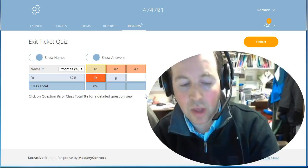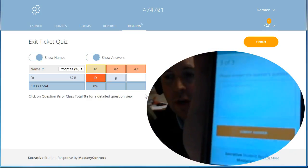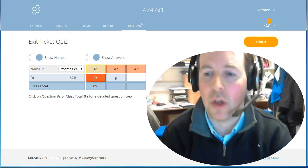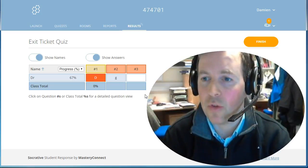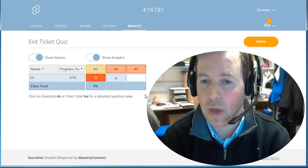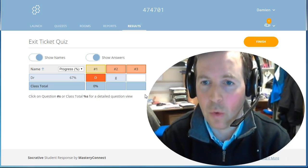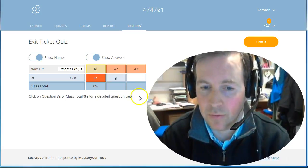You could ask for the muddiest point. Obviously you can design your own exit ticket or use the one as Socrative have built for you.